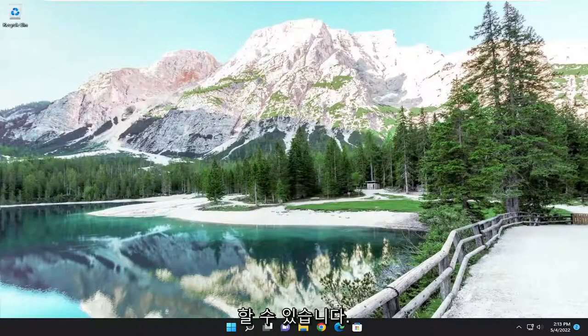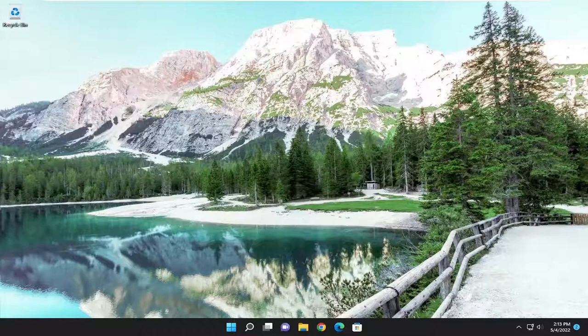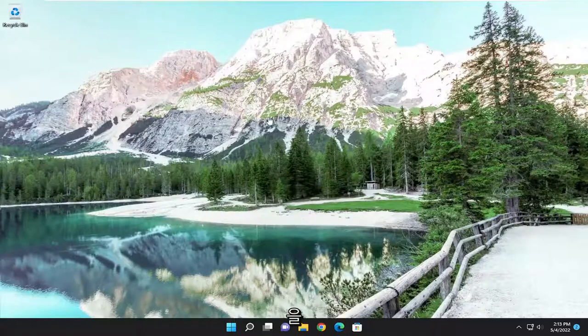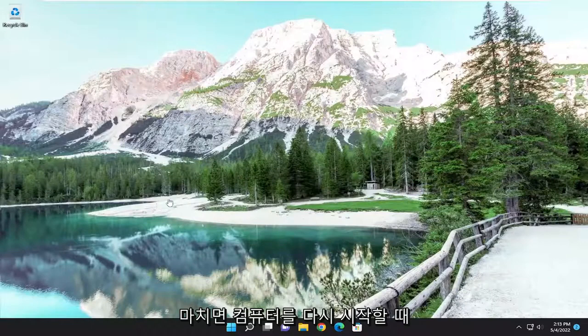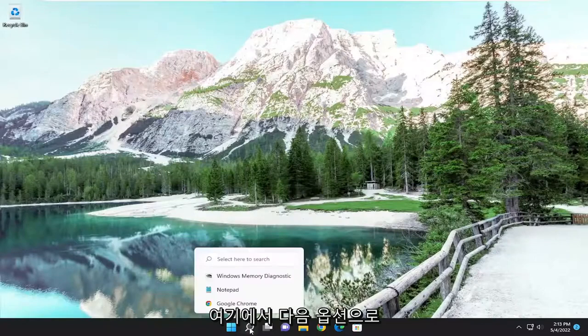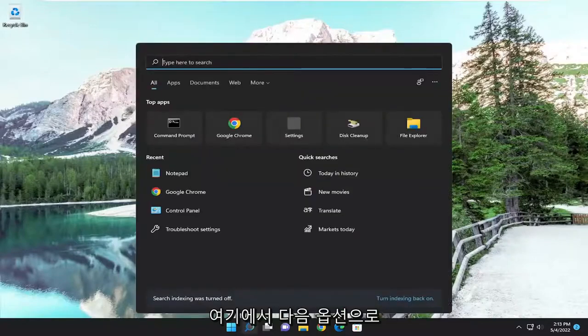So you will need to have your Wi-Fi credentials nearby because once we're done with what we're about to do, you will need to enter those back in when our computer restarts again. So just make sure you have them nearby again if you're still having a problem, and let's proceed on with the next option here.